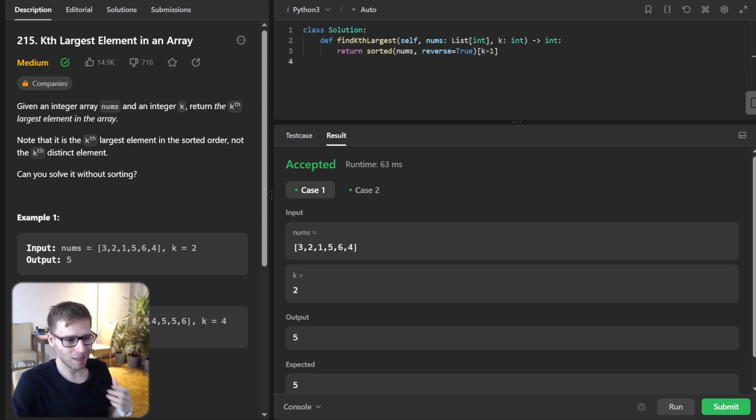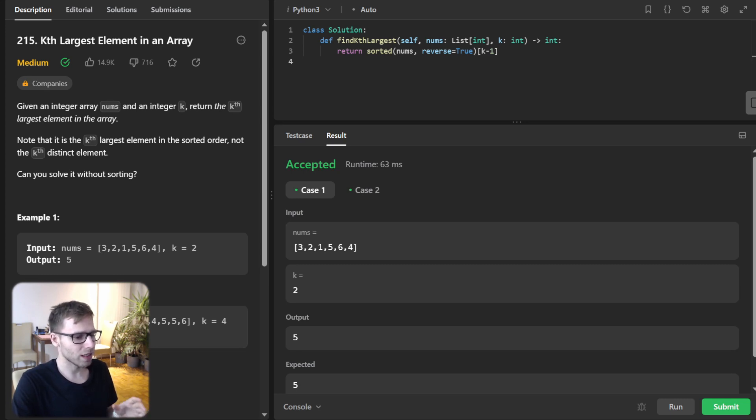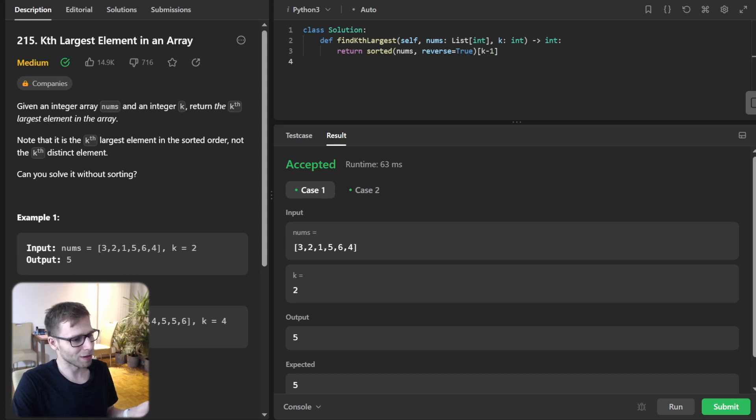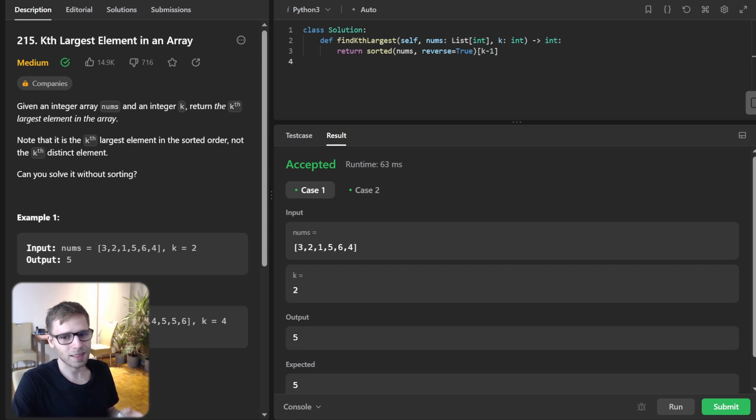Remember, in programming, our indices start from zero. So to get the kth largest element, we need index k minus 1. Basically, the second largest number, for example, when k is 2, is on index 1.